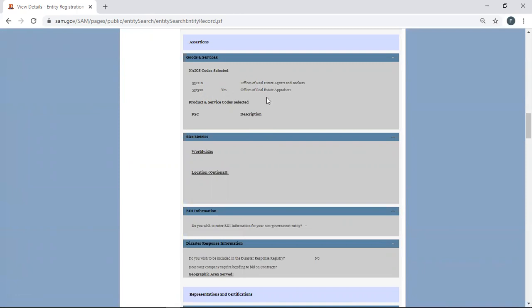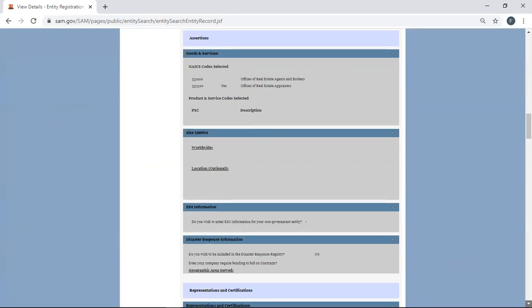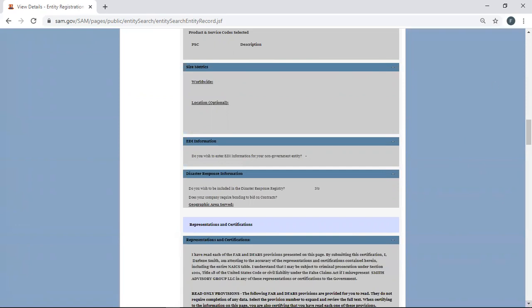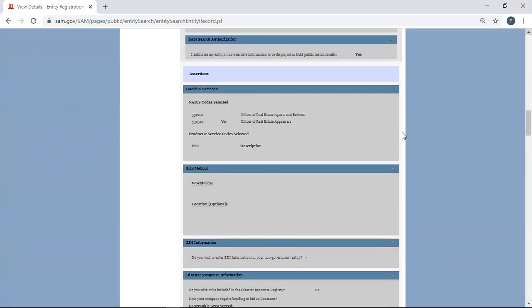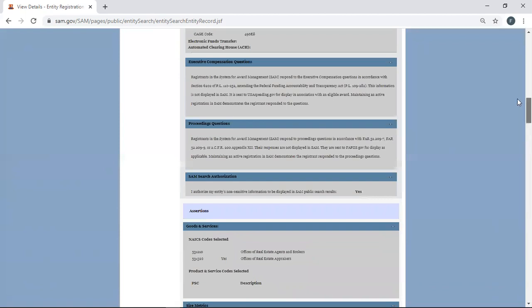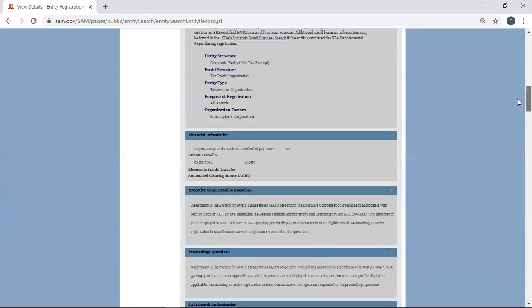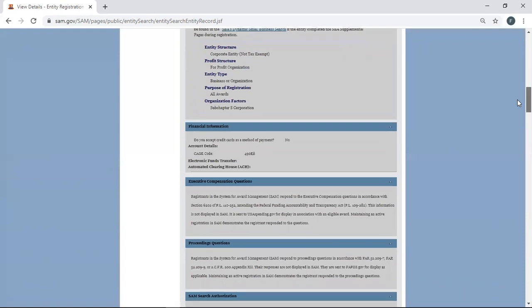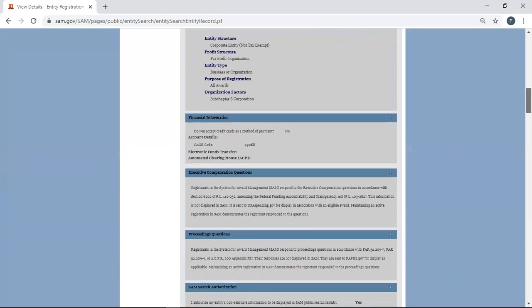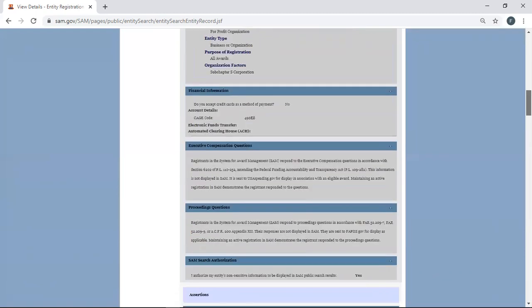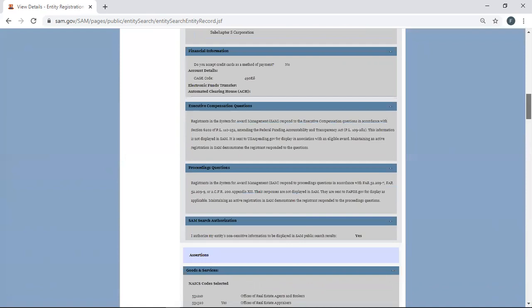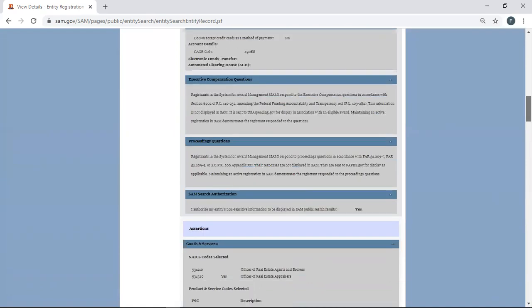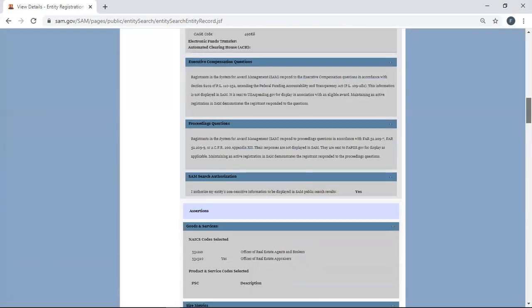I would be interested to know if they're winning anything. They may have done this because somebody told them to, and maybe they are winning something, but this is not very attractive when it comes to contracting officers looking for you, trying to find you. Now, one thing I did not notice is, are they a small business, or did they choose small? Well, they chose S Corporation, so more than likely, they are a small business, because S Corporation is usually for small private businesses.